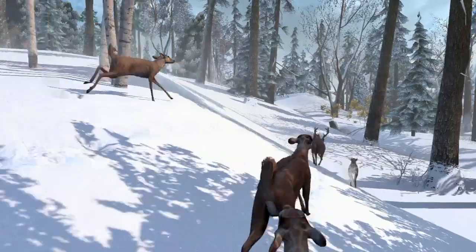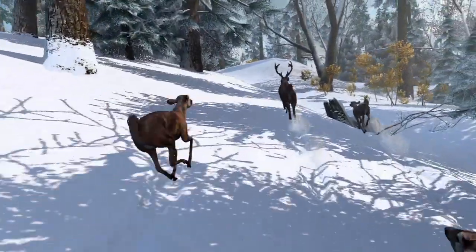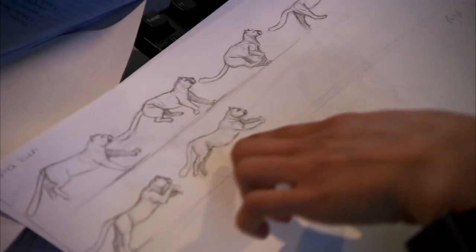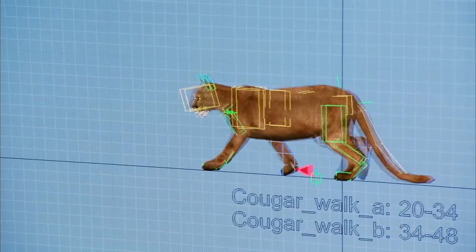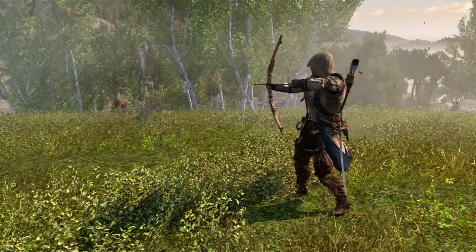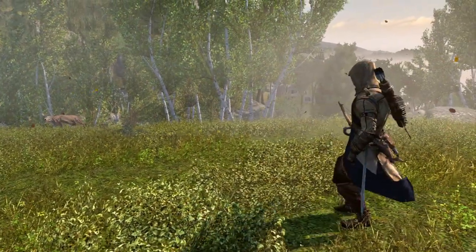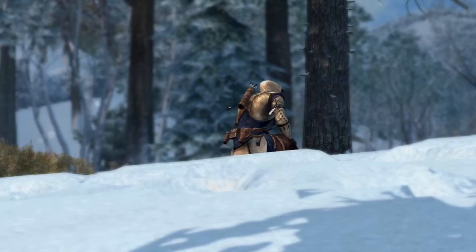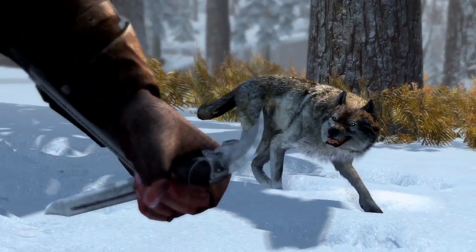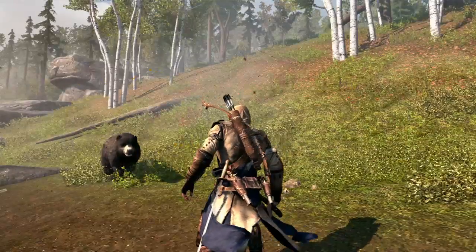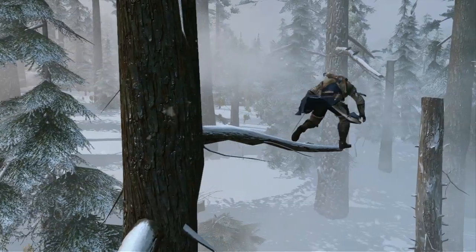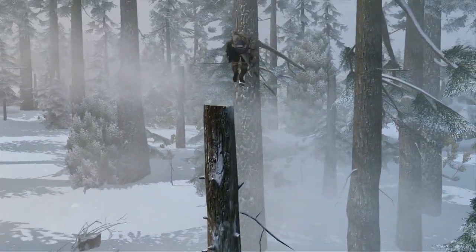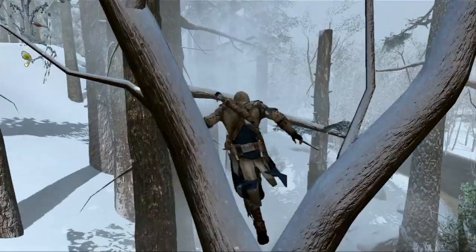Once we decided to build the frontier, we realized we needed to populate that area, so animals became a very big deal. We have over two dozen different species of animals in the game, and there's an entire hunting loop you can engage in. When building elements such as animals, you're halfway trying to be real and halfway trying to fulfill the fantasy of what people expect. One of the great new features in the frontier is the new tree running — Connor being really fluid and able to navigate through the trees. The frontier is really our new playground.